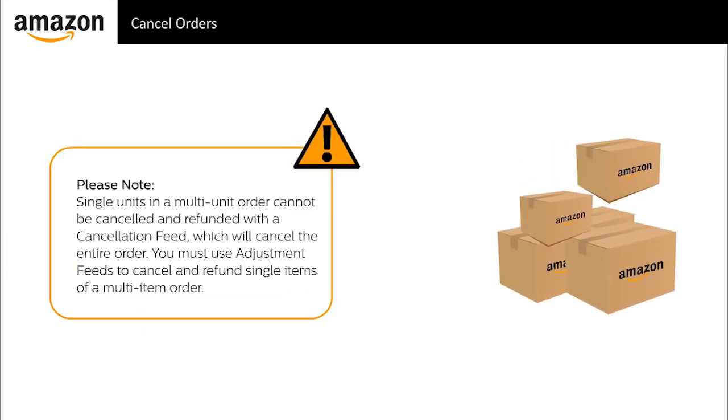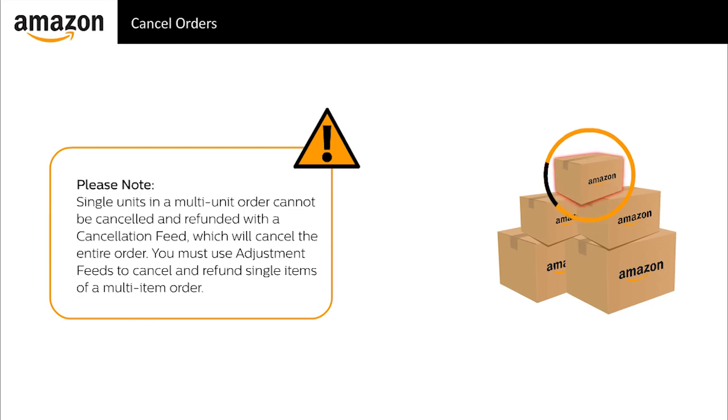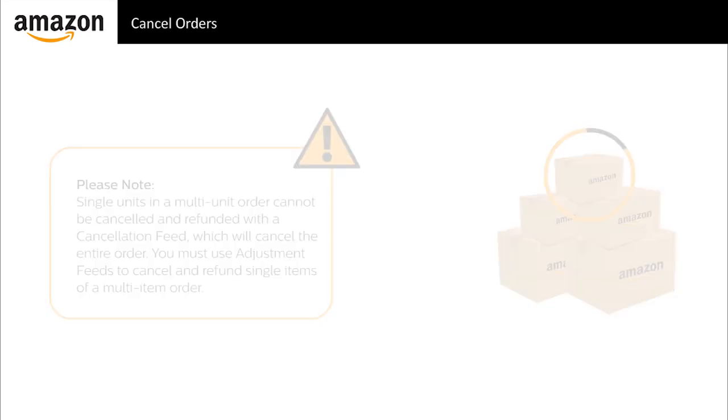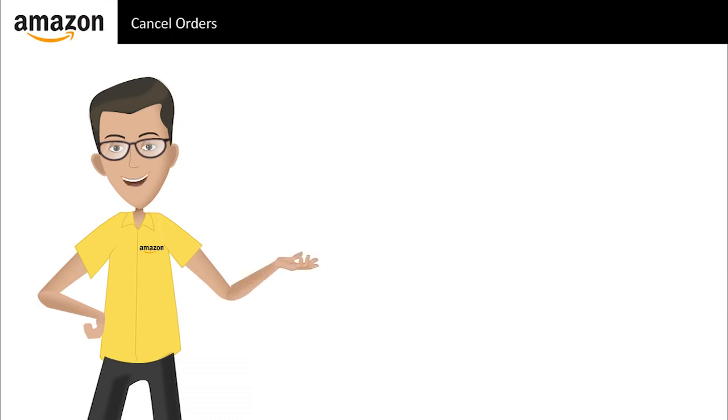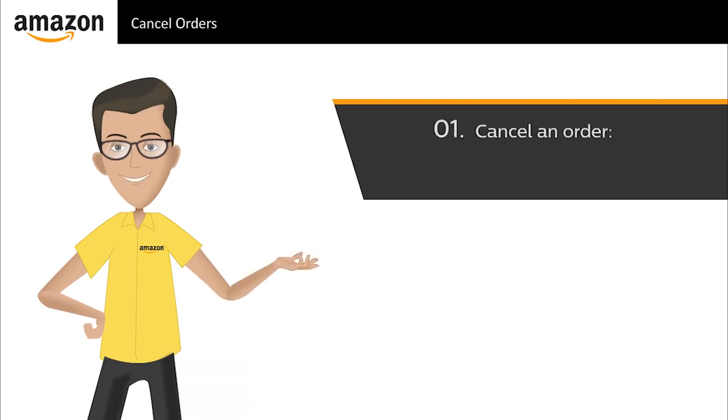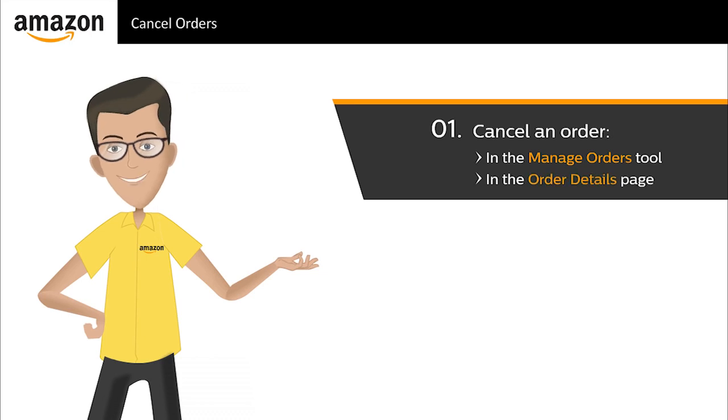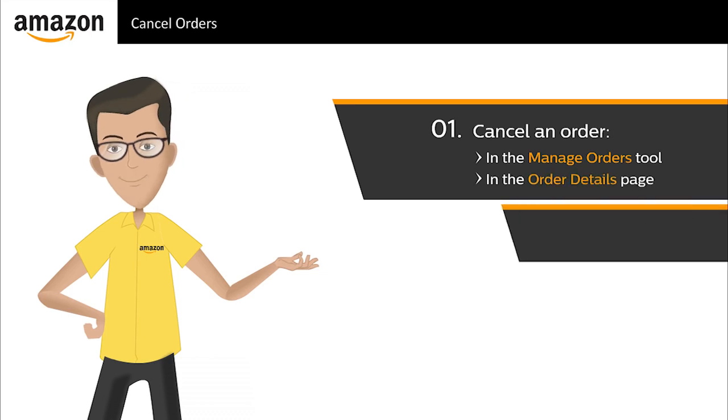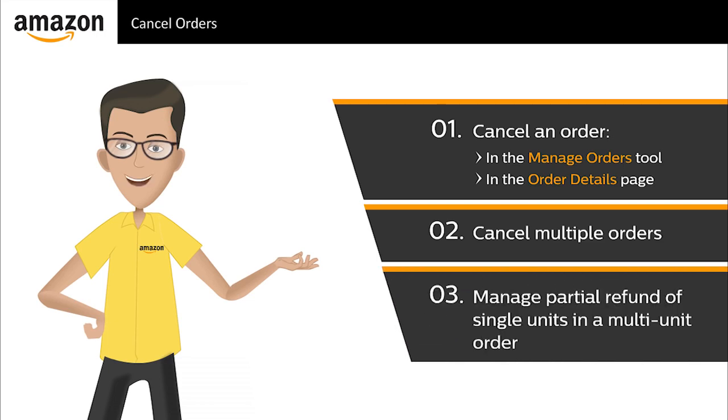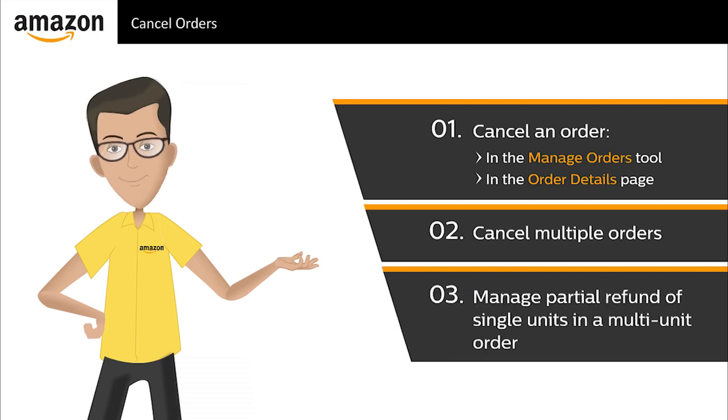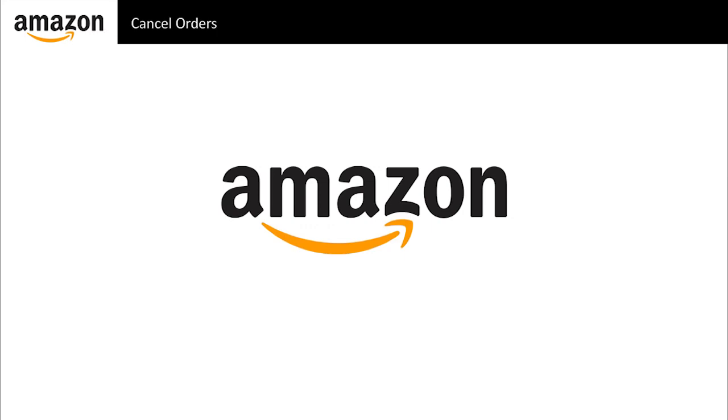An important point to remember is that single units in a multi-unit order cannot be canceled and refunded with a cancellation feed, which will cancel the entire order. You must use adjustment feeds to cancel and refund single items of a multi-item order. In this course, you learned about canceling an order in the manage orders tool, canceling an order from an order details page, canceling multiple orders, and managing partial refund of single units in a multi-unit order.